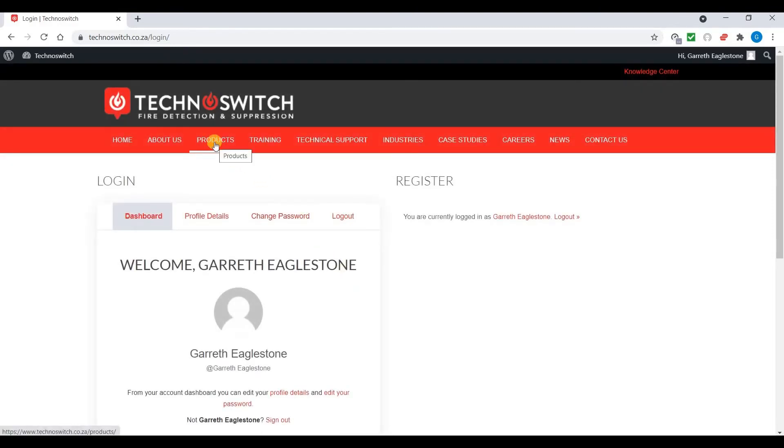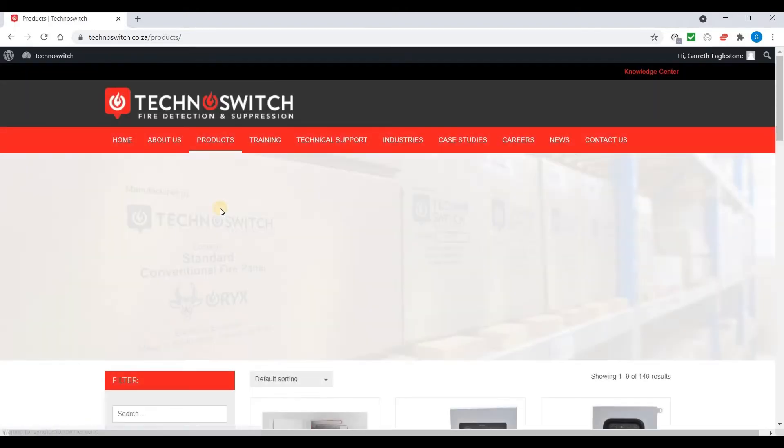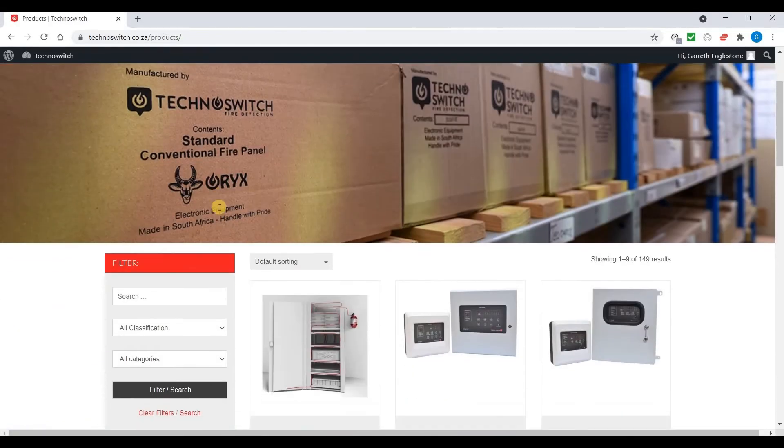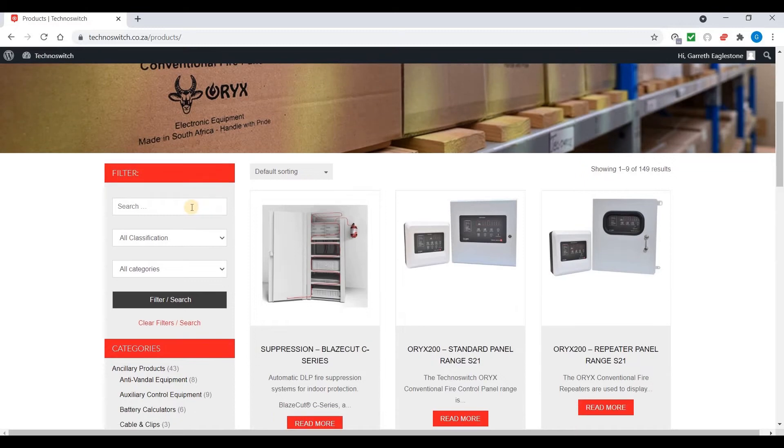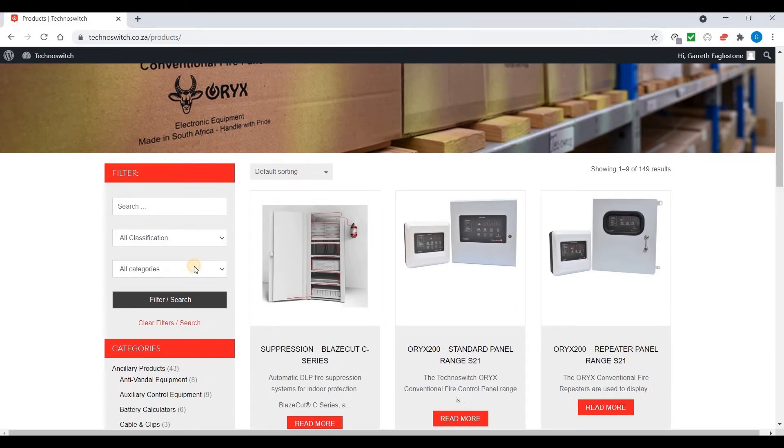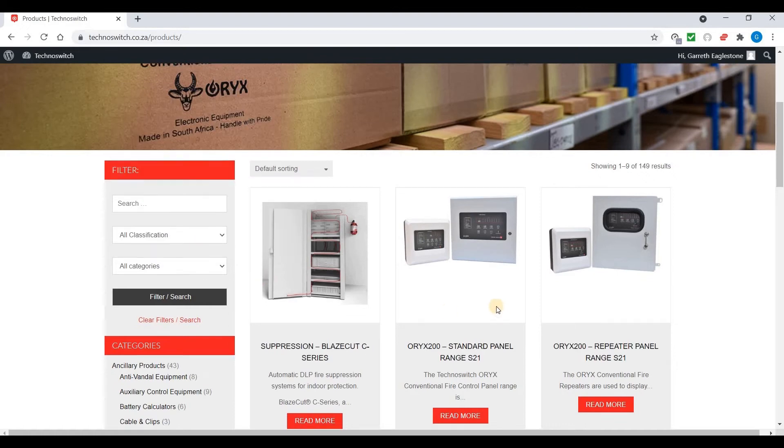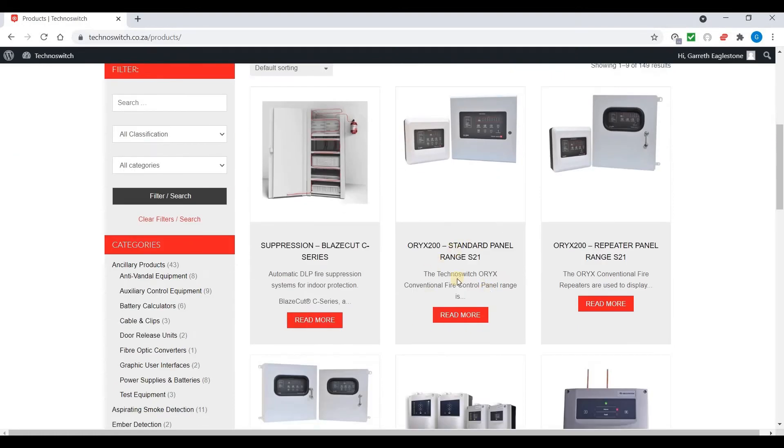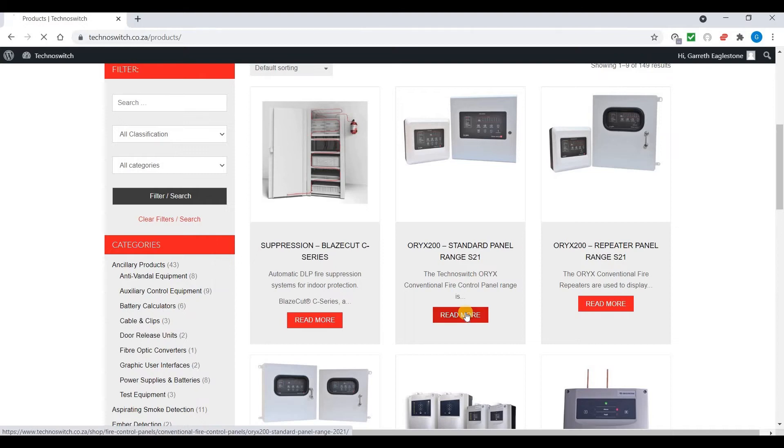Navigate to your products. Either by searching, or classification, or categories, or quite simply just going to the short link over here. Clicking on the read more button.